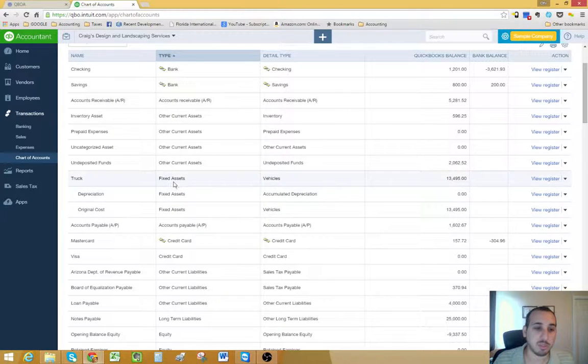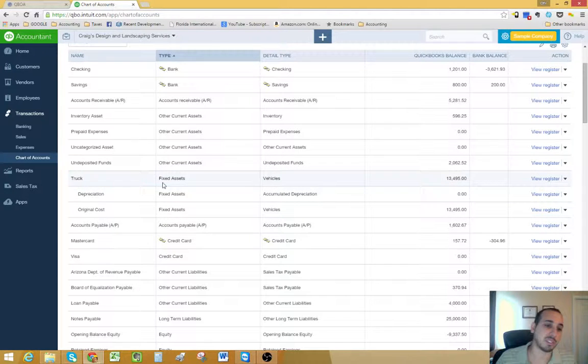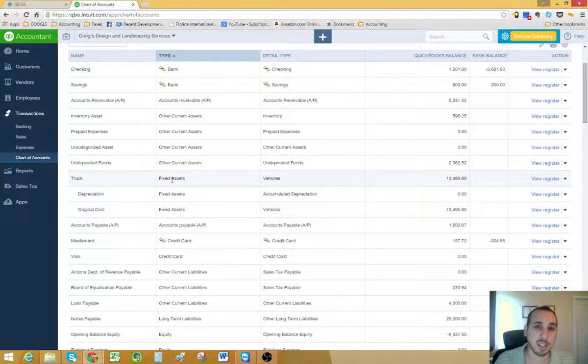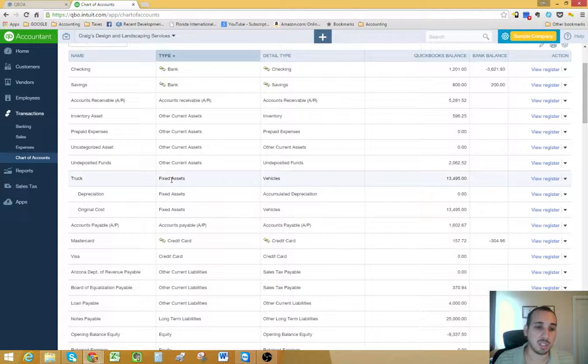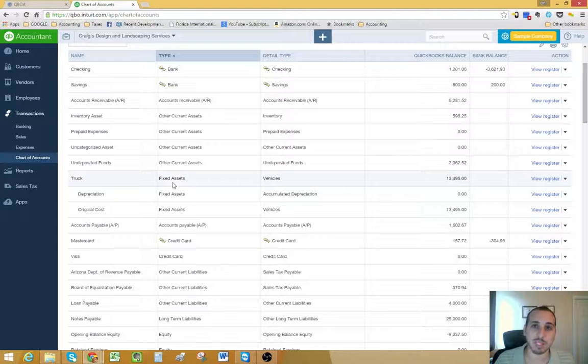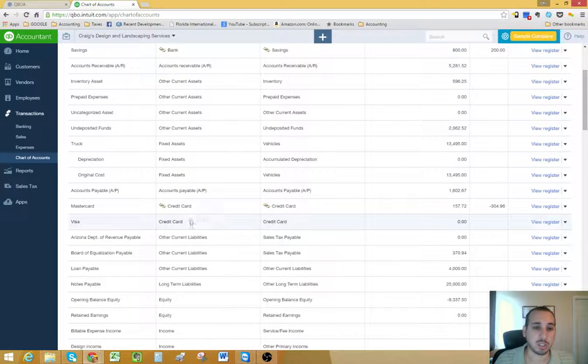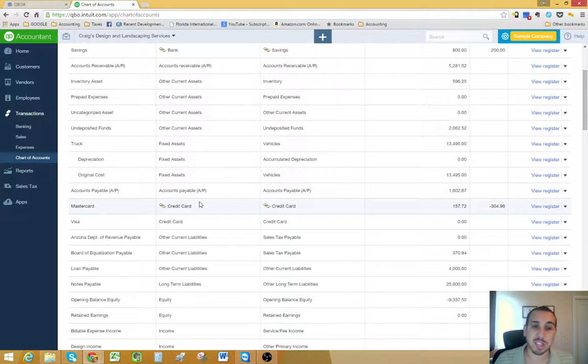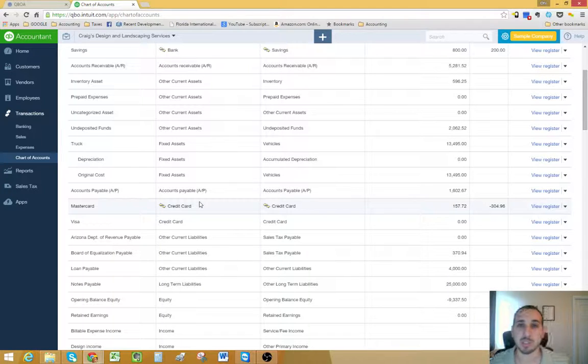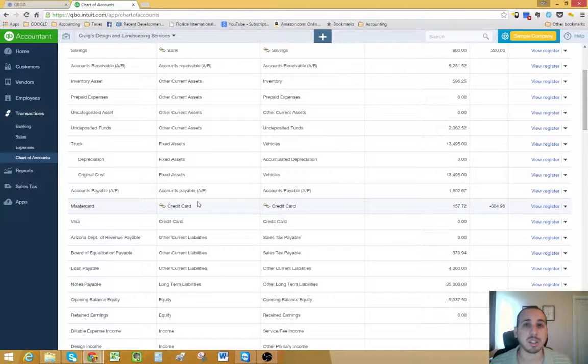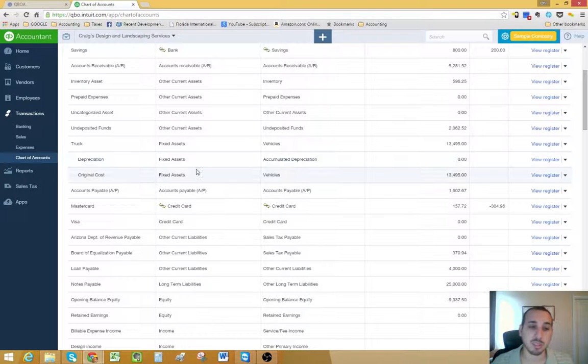To keep going down the list, your fixed assets are anything that's physical. It's going to include trucks, buildings, furniture. Accounts payable, that's money going out, money that you owe your vendors. It could be for inventory, for utilities, anything. Accounts payable is money that you owe vendors.